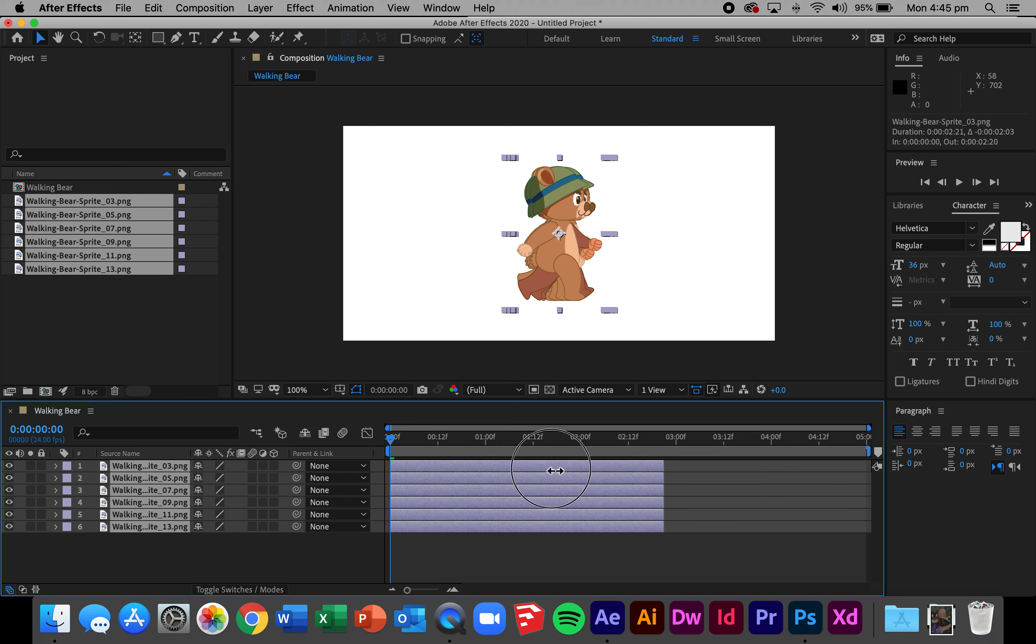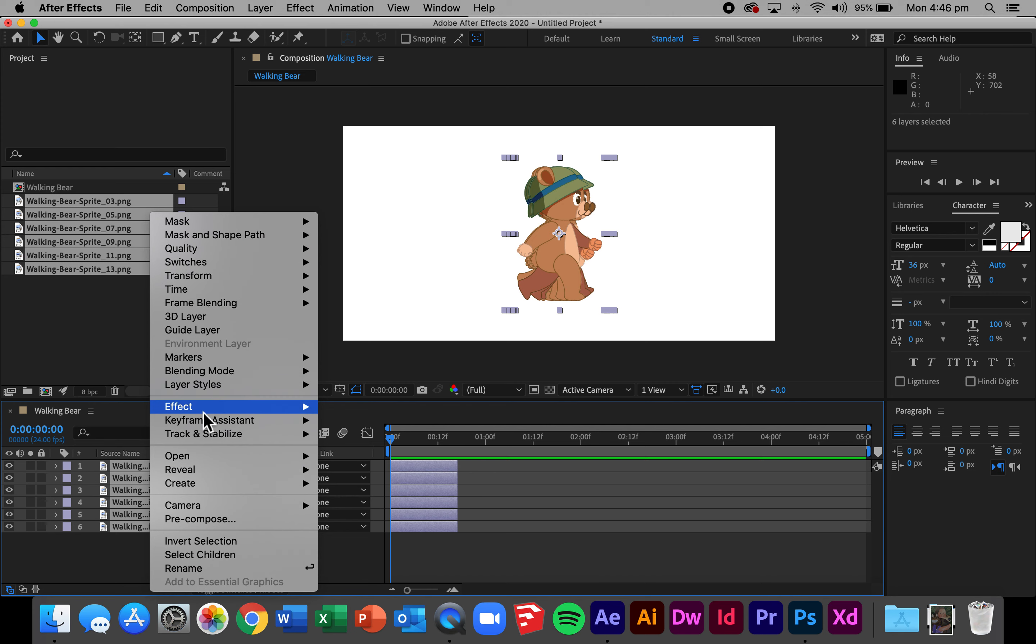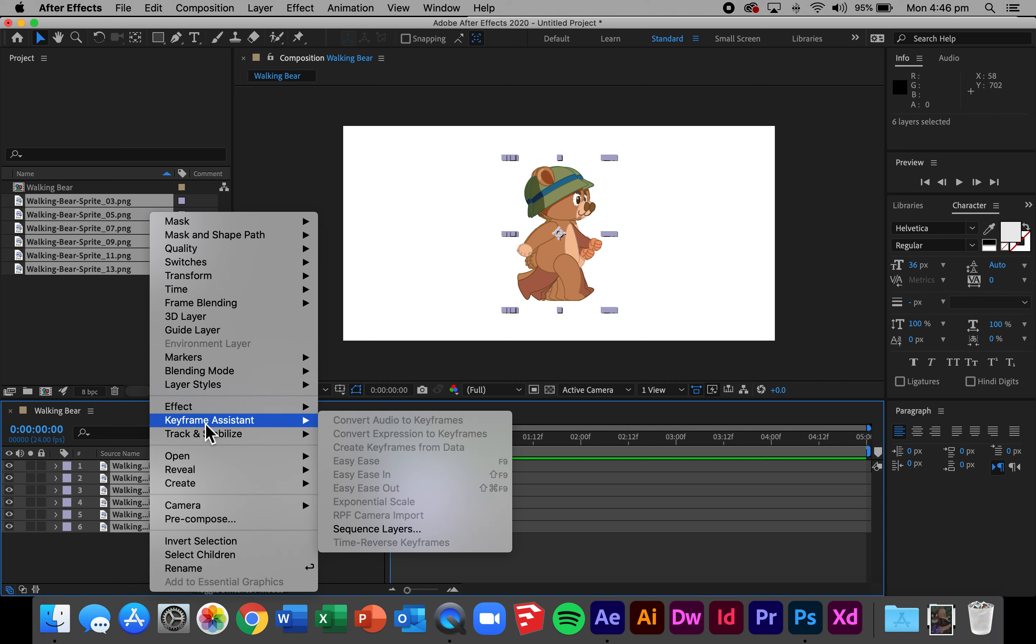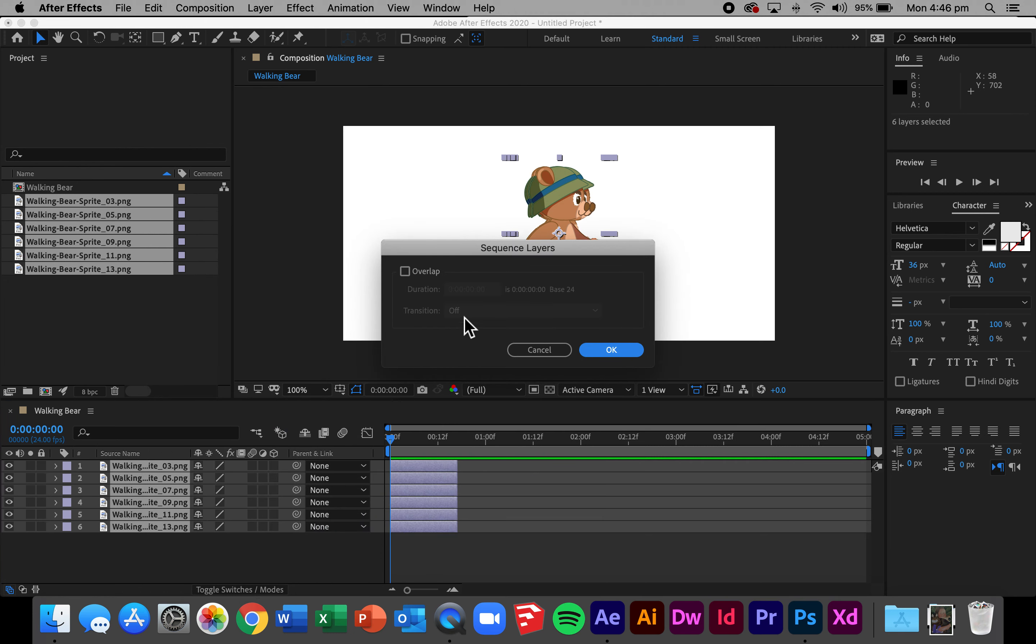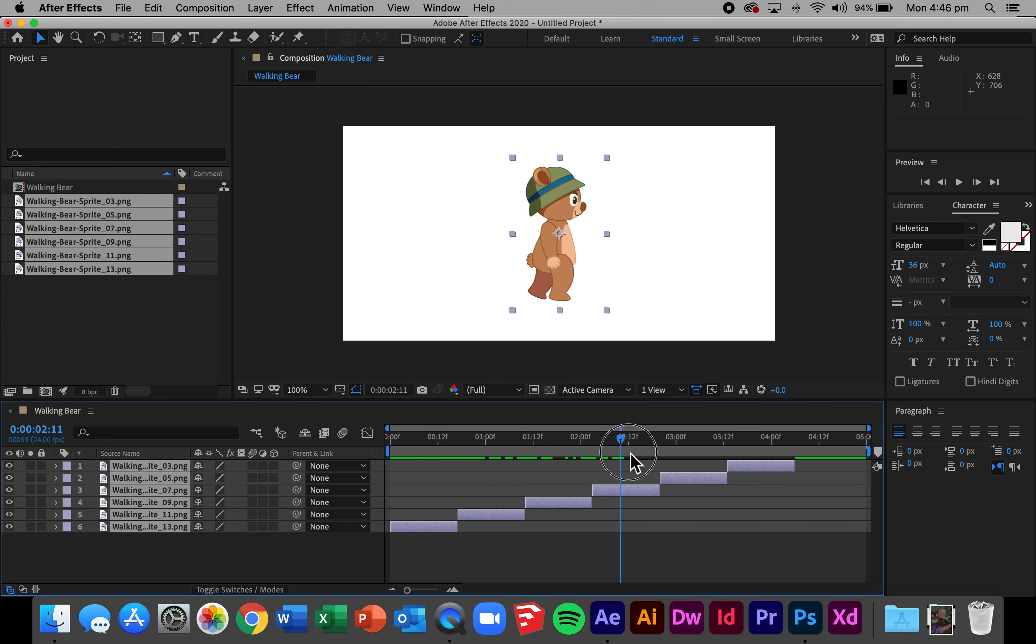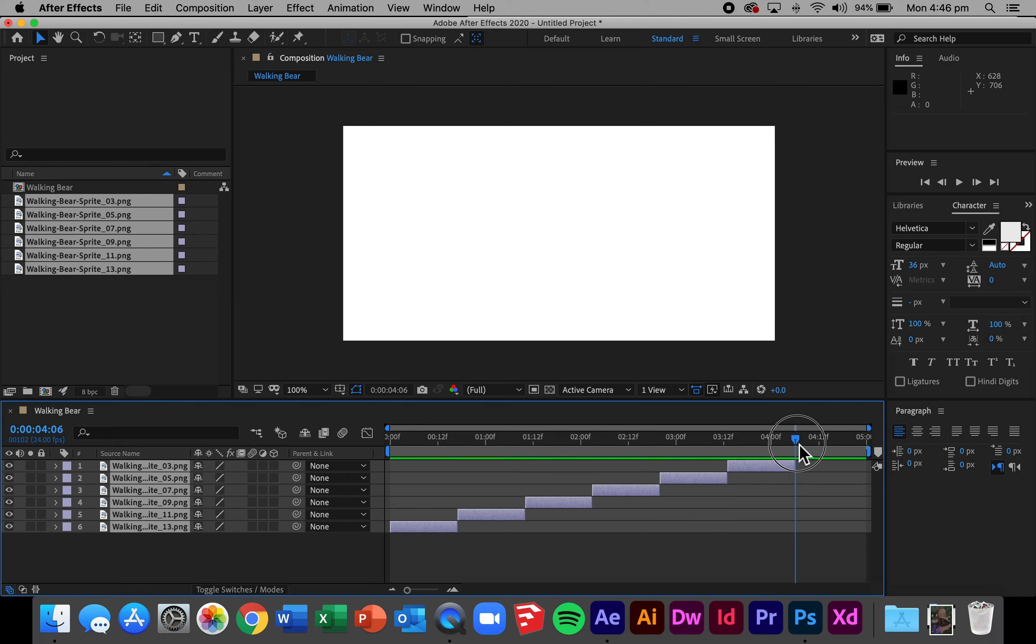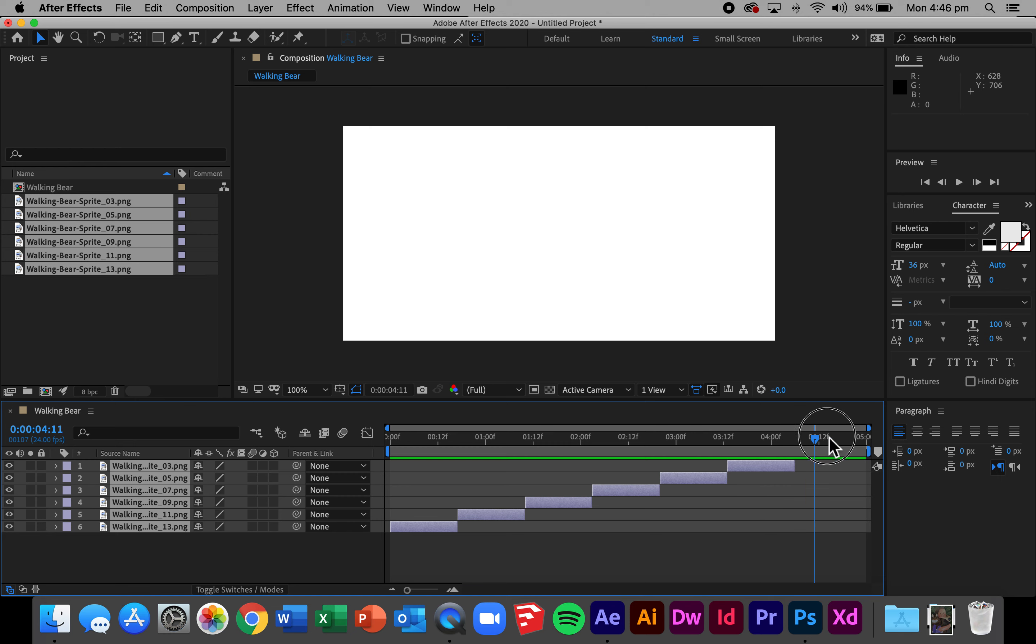So what's going to happen is I'm going to shrink the length of these. I'm going to right click while they are all selected, in the keyframe assistant I'm going to select sequence layers. In sequence layers I have the opportunity of whether I want to overlap these or not. I don't want to overlap in this case and I select OK. You'll see now it's gradually sequenced each of the layers and now when I drag my slider across I have a small amount of animation.